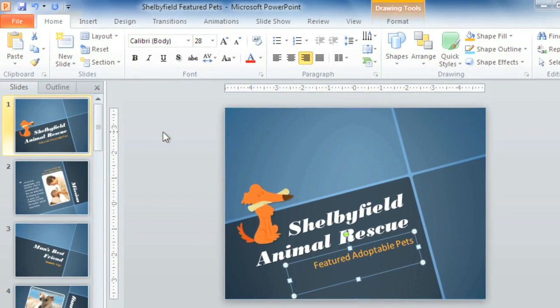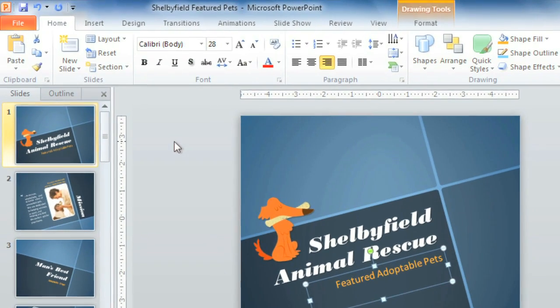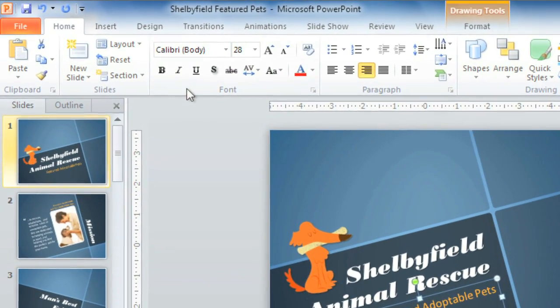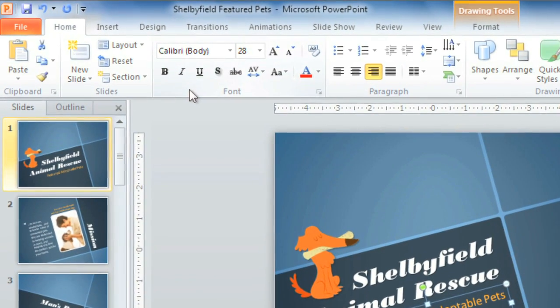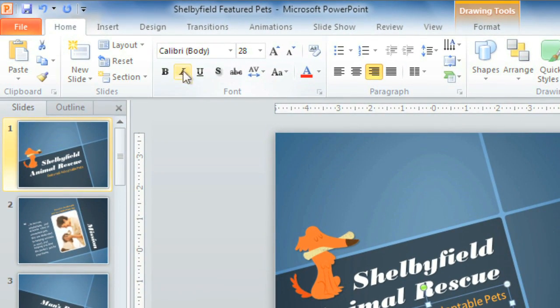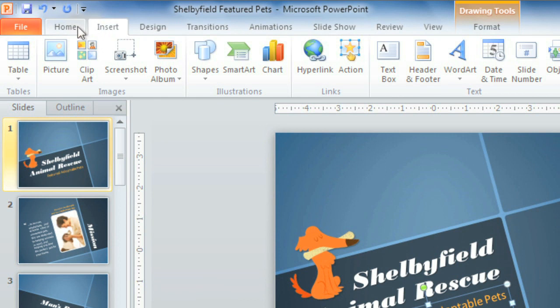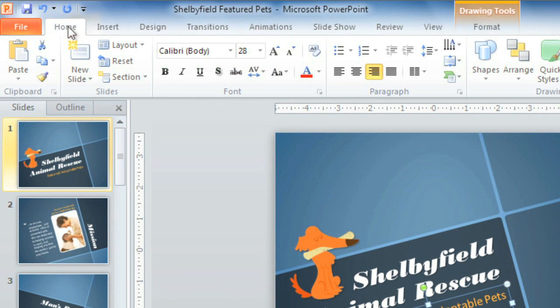Let's start with the ribbon, which is the collection of tools and features at the top of the screen. The ribbon is divided into tabs, like Design, Insert, and Home, to help you find what you're looking for quickly and easily.